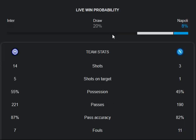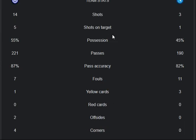Now let's look at the stats and highlights. Shots: 14 from Inter Milan, 3 from Napoli. Shots on target: 5 from Inter Milan, 1 from Napoli. Possession: 55% Inter Milan, 45% Napoli.